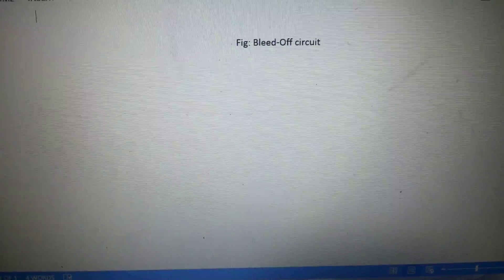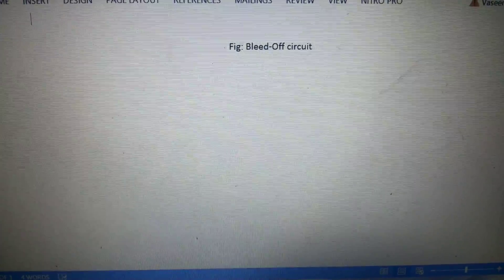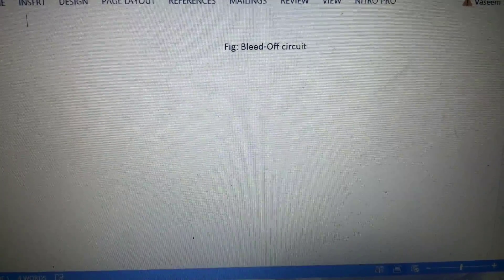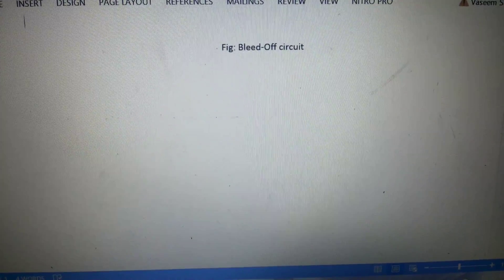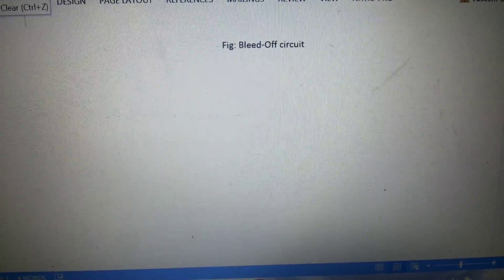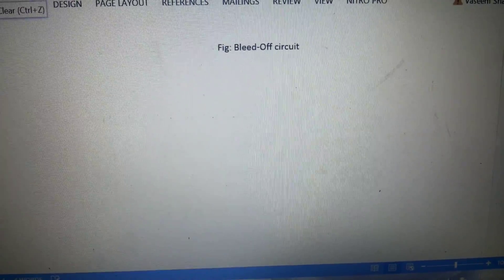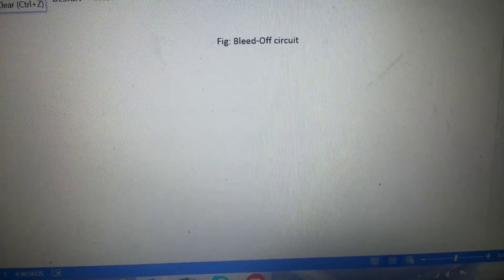Hi friends, today's topic of discussion is bleed-off circuit. First we will see the elements of hydraulic circuit in symbolic form.